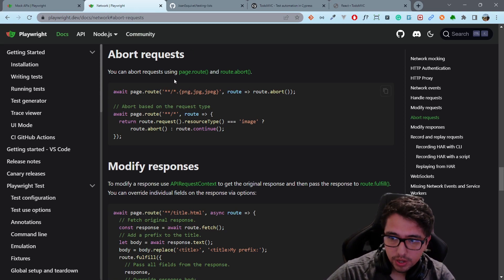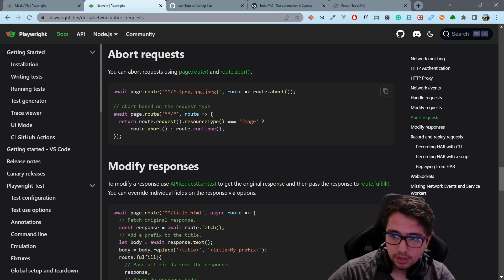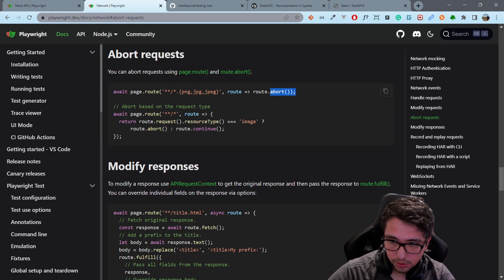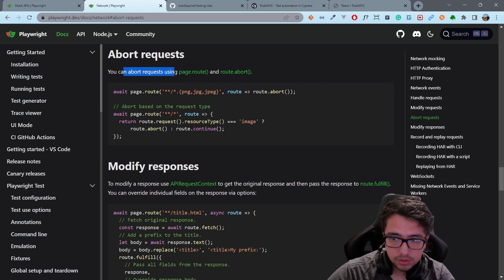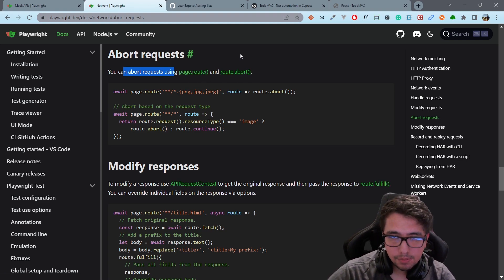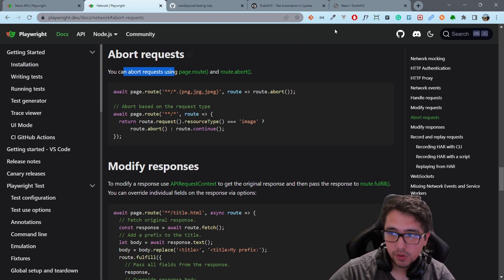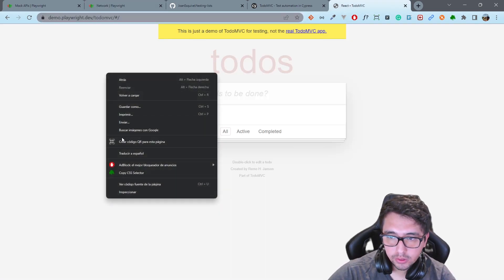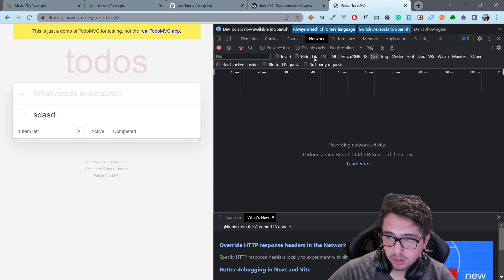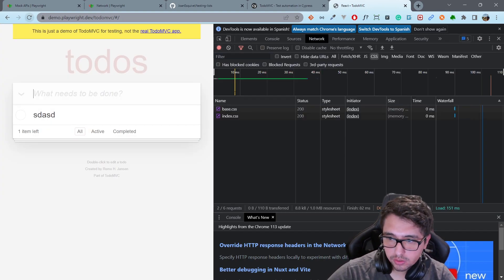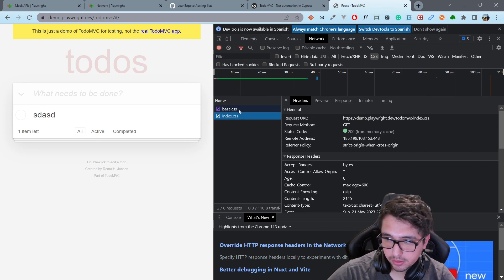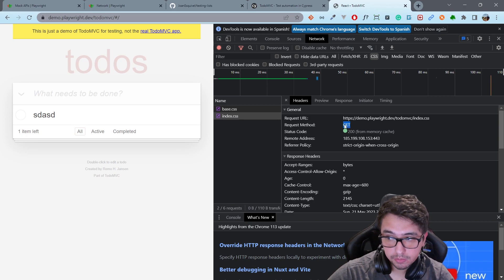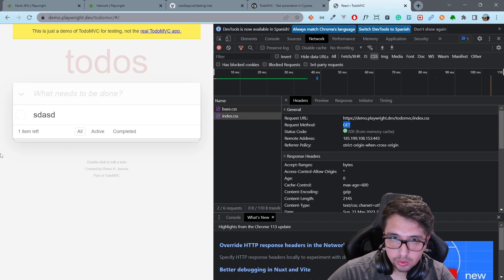Let me show you the first method I want you to understand: the 'abort' method. We can abort requests using page.route or route.abort. The example that Playwright has for us is how you can avoid CSS files from loading correctly — instead, we abort them.